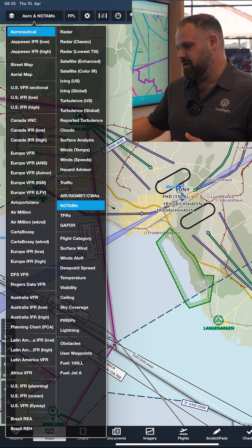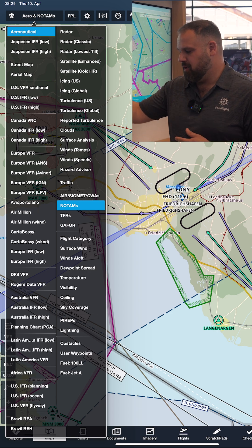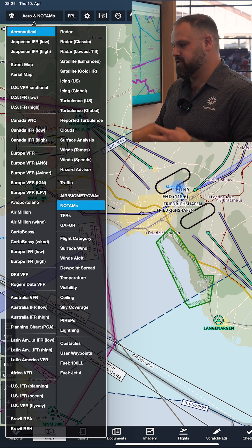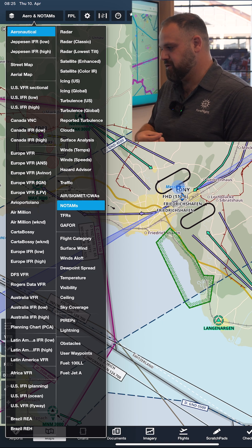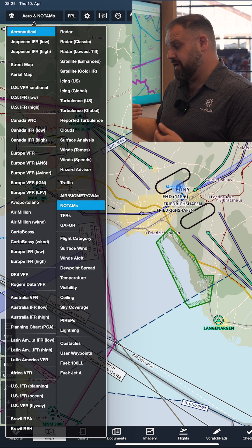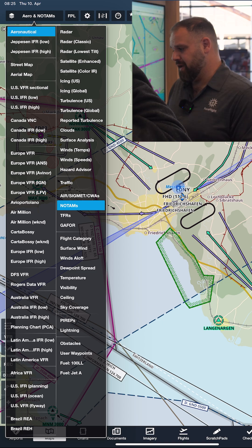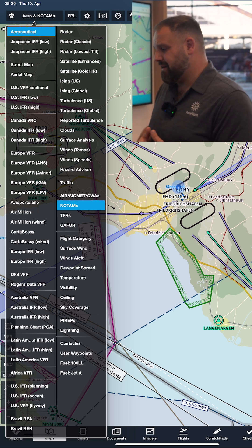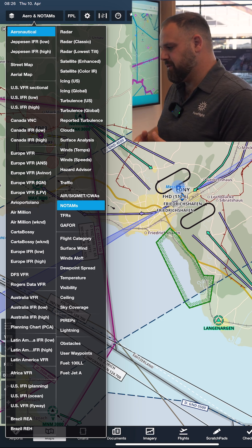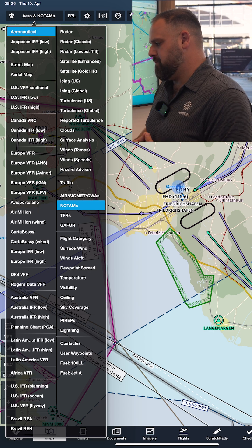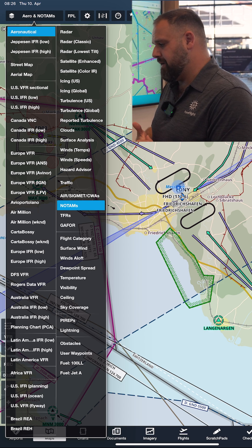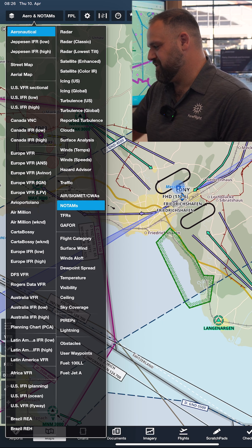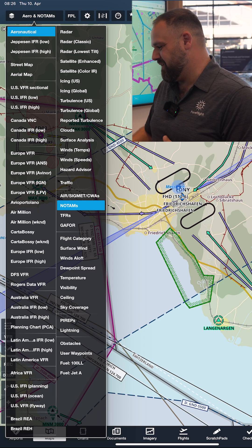Just a quick reminder: the way that we have the layer selector set up, on the left-hand side is going to be all the various charts or aeronautical information. On the right-hand side is going to be all the different types of weather layers — things like radar, satellite information, icing and turbulence information. You can even do things like cloud forecasts, and we have layers like winds and temps, which will remind you of other various weather apps you've seen before.